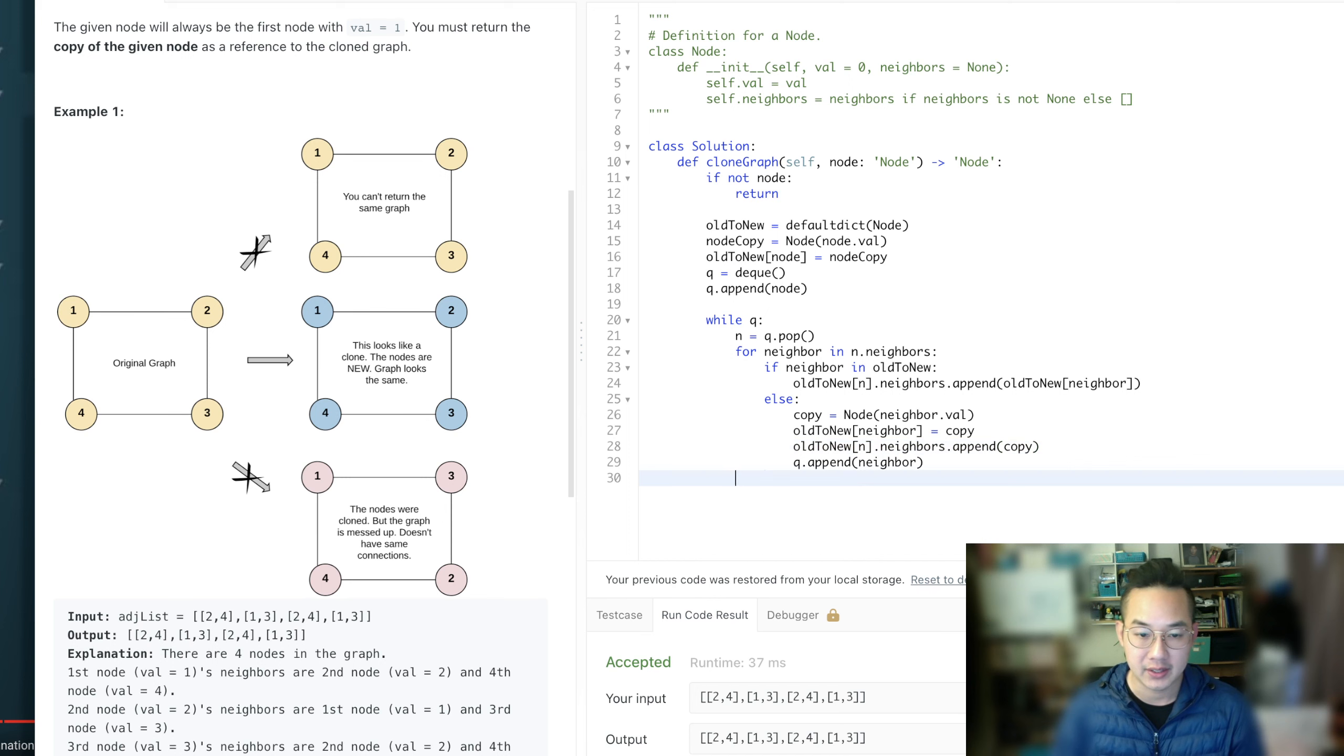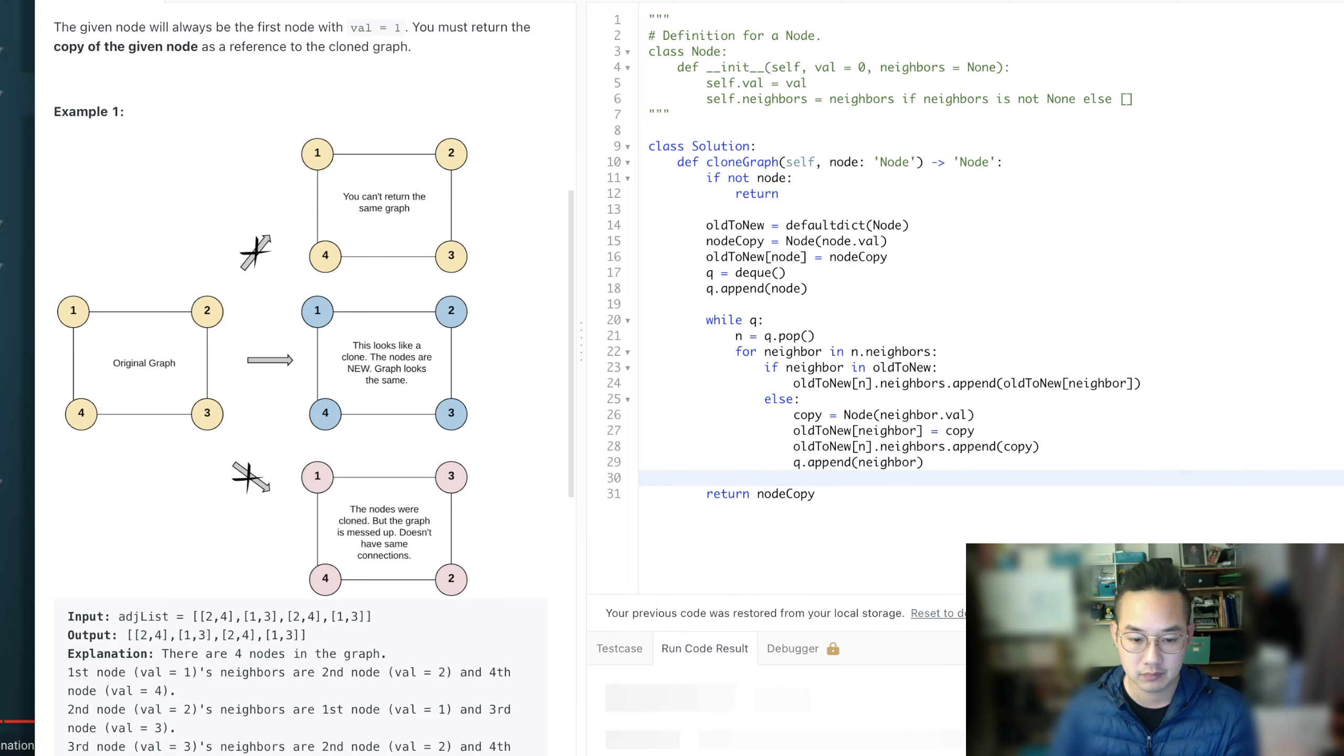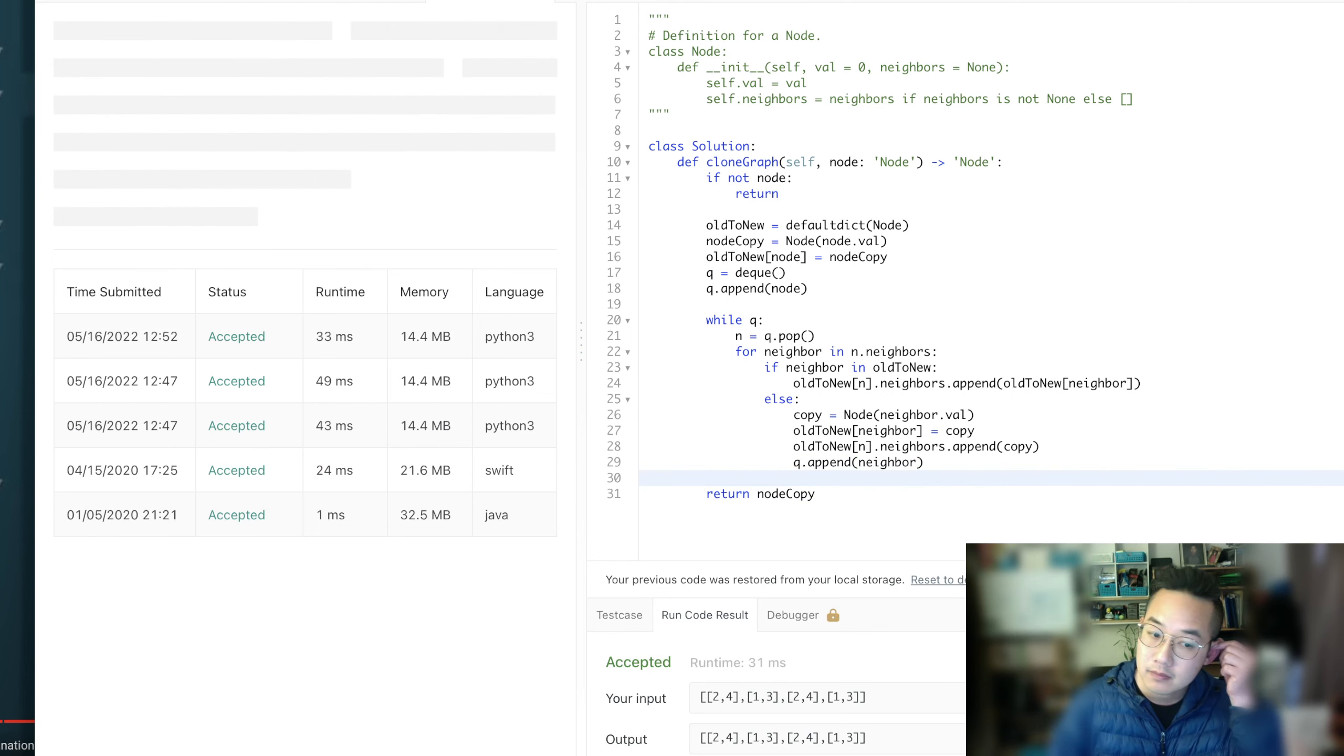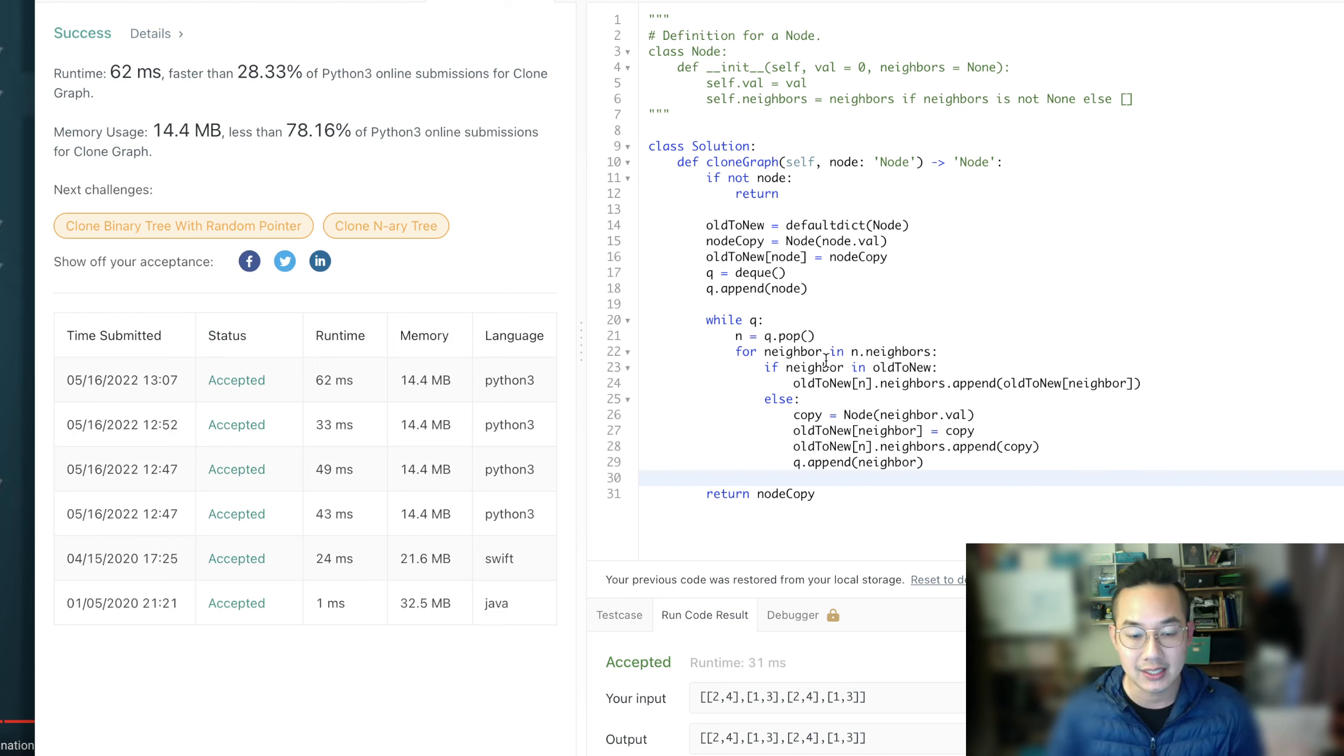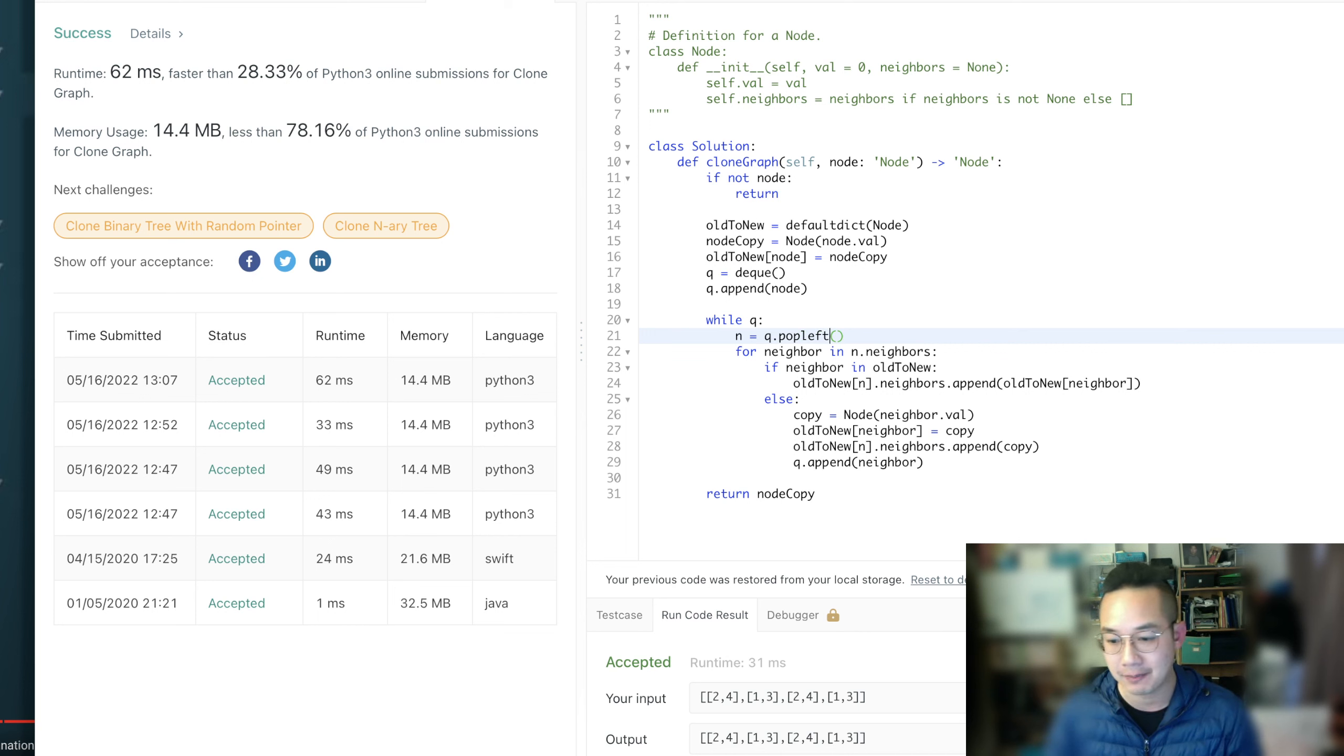And this new copy. And then, once we're done, return node copy. And submit, okay, pretty slow here, that's fine. And so this is, oh, this is the, this is not, this is actually a stack, because we'd popped instead of popped left, and so this is actually DFS.